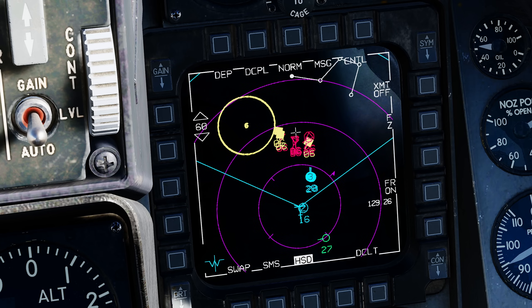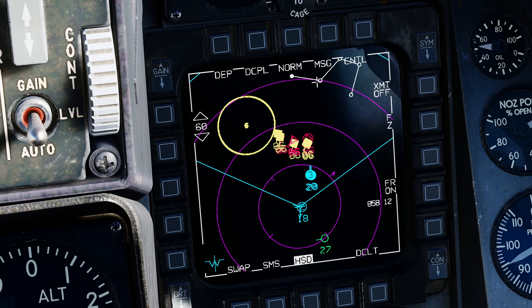Next, a very simple one: we can use our cursor to select a steer point. In addition to the other ways of selecting a steer point, we can now move our cursor to a steer point, press TMS up forward, and we've now selected that steer point.